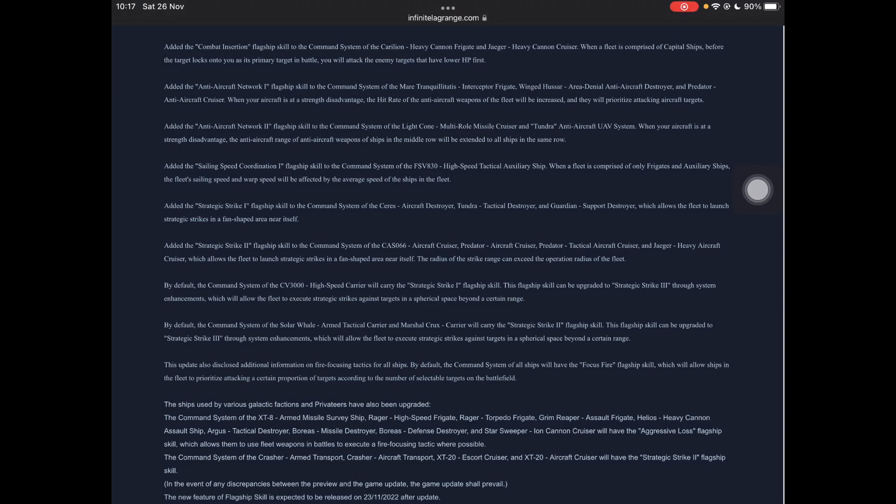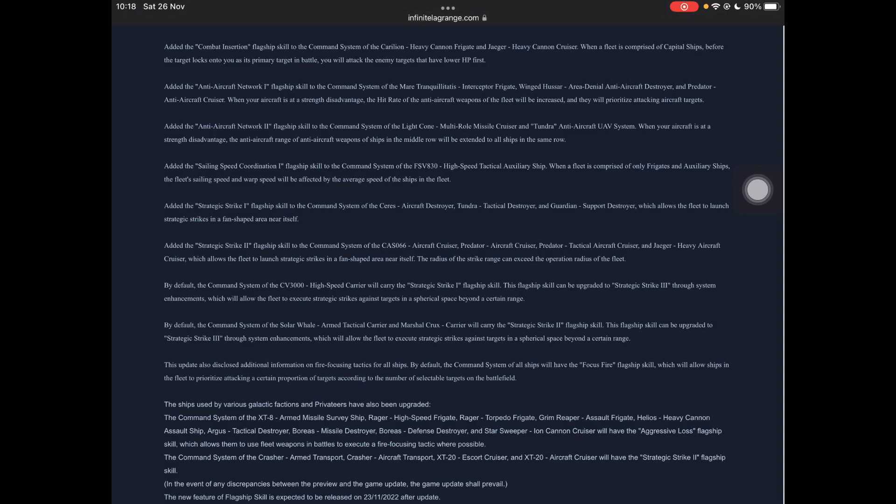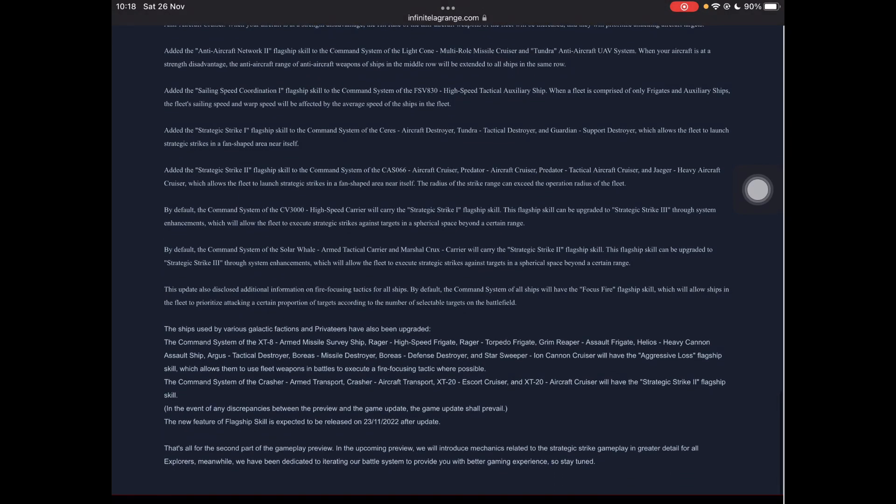Anti-aircraft network 2, on the light cone multi-role cruiser and the Tundra anti-aircraft UAV system. So I think this is all things with the Tundra anti-aircraft UAV system, which is a light cone, the Tundra, and maybe a few other things. I haven't actually checked that. When your aircraft is at strength disadvantage, the anti-aircraft range of all anti-aircraft weapons in ships in the middle row will be extended to all ships in the same row. So all your mid-row anti-aircraft covers all your mid-row. Somewhat good, I suppose. Hopefully this, you know, if you build a mostly mid-row concentrated fleet, hopefully this can help fix AA for you. But we'll have to see how that plays out.